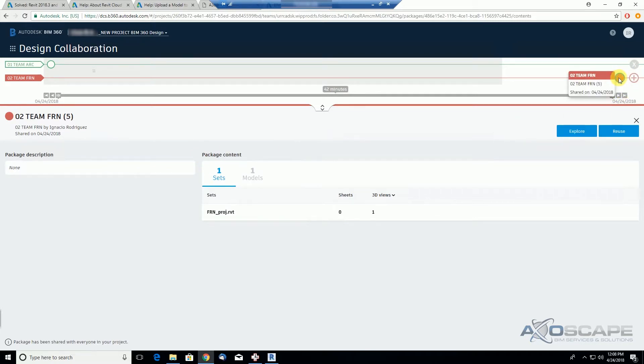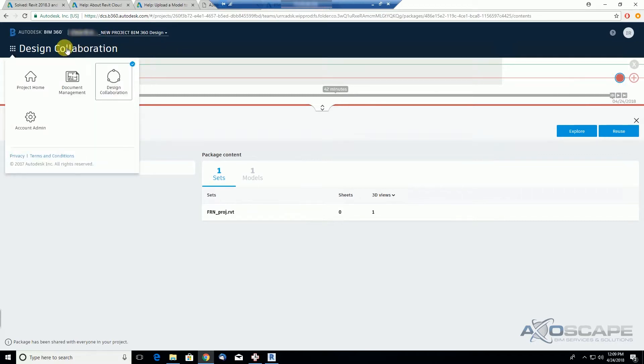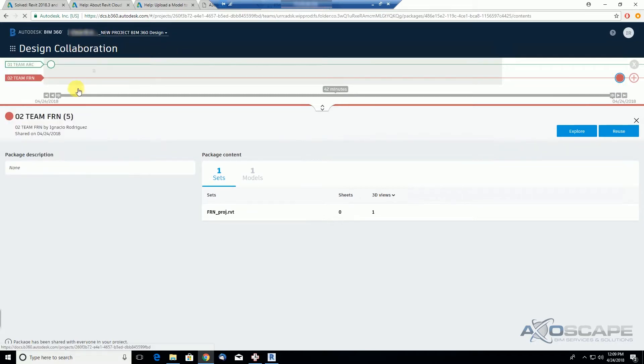A new bubble was created. I forgot to change the name to my convention, but that's fine. Now if we go to the shared folder under the Document Management...